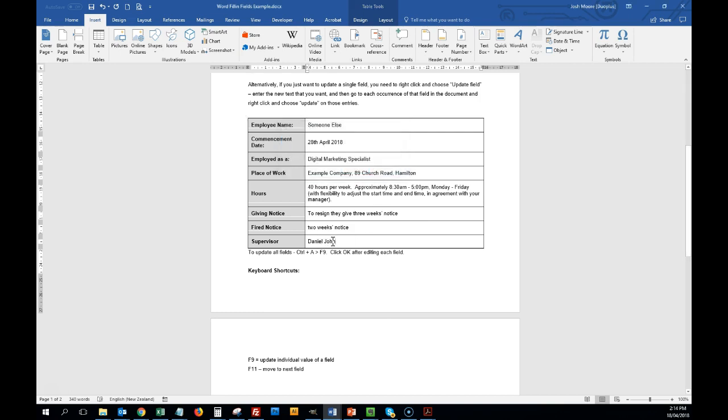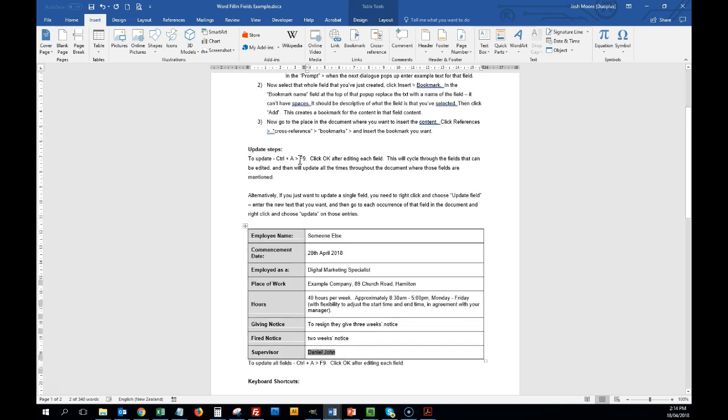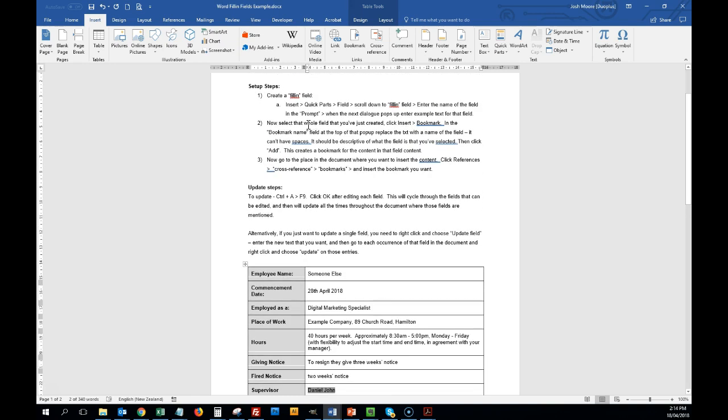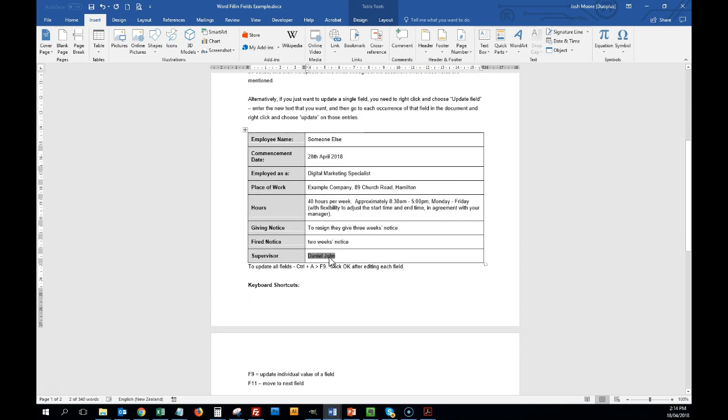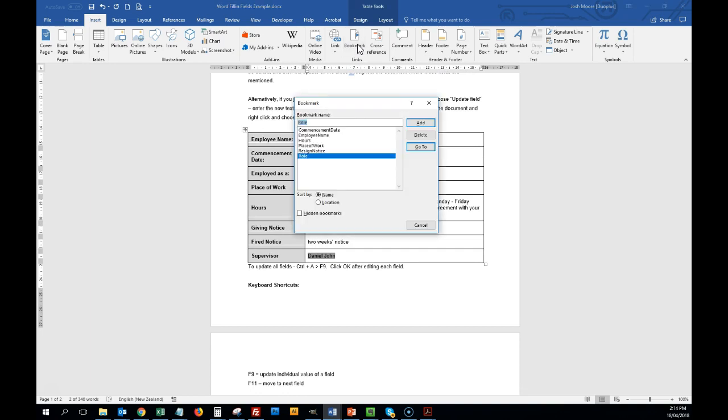So the next step that you'll see in the instructions up here, now select the whole field, and click insert, bookmark. So we've got this field selected. I'm going to go bookmark, and then we want to create a new bookmark.